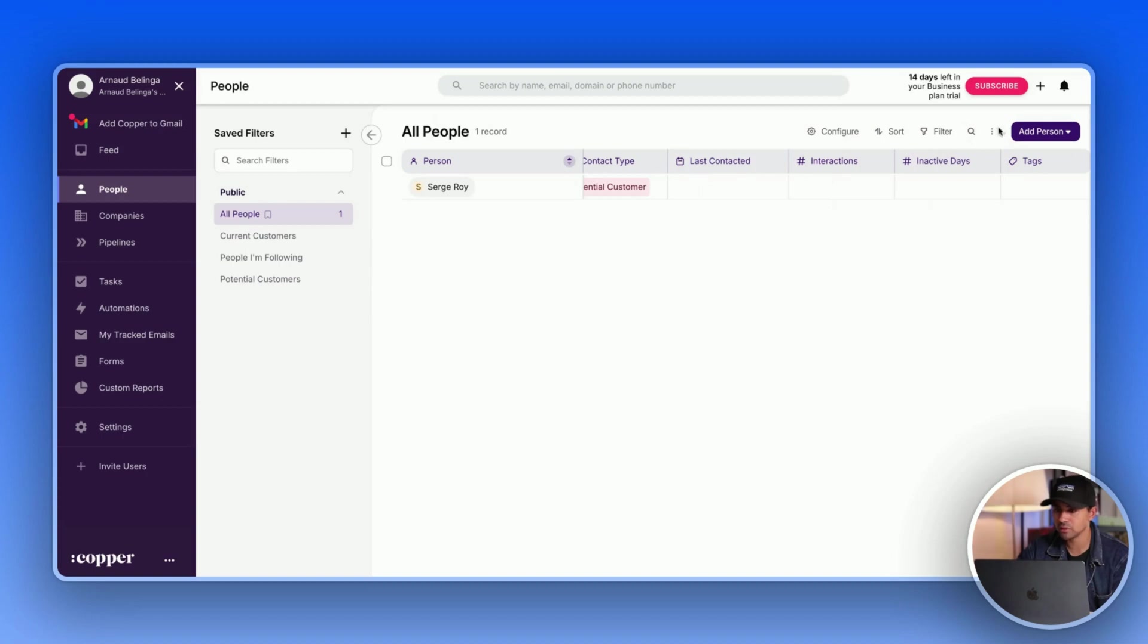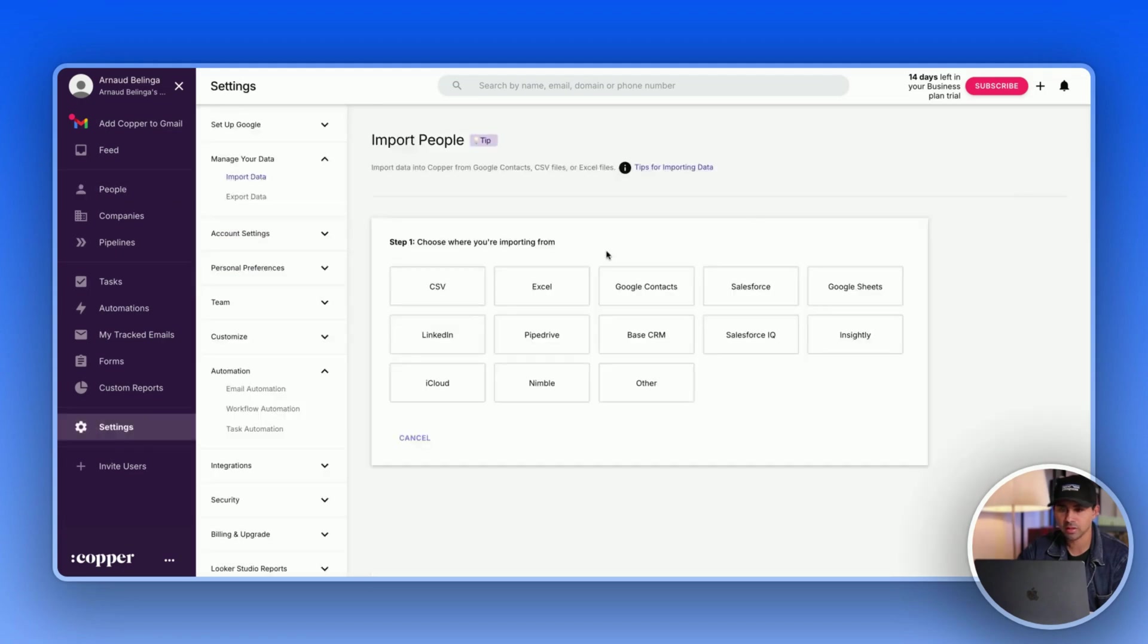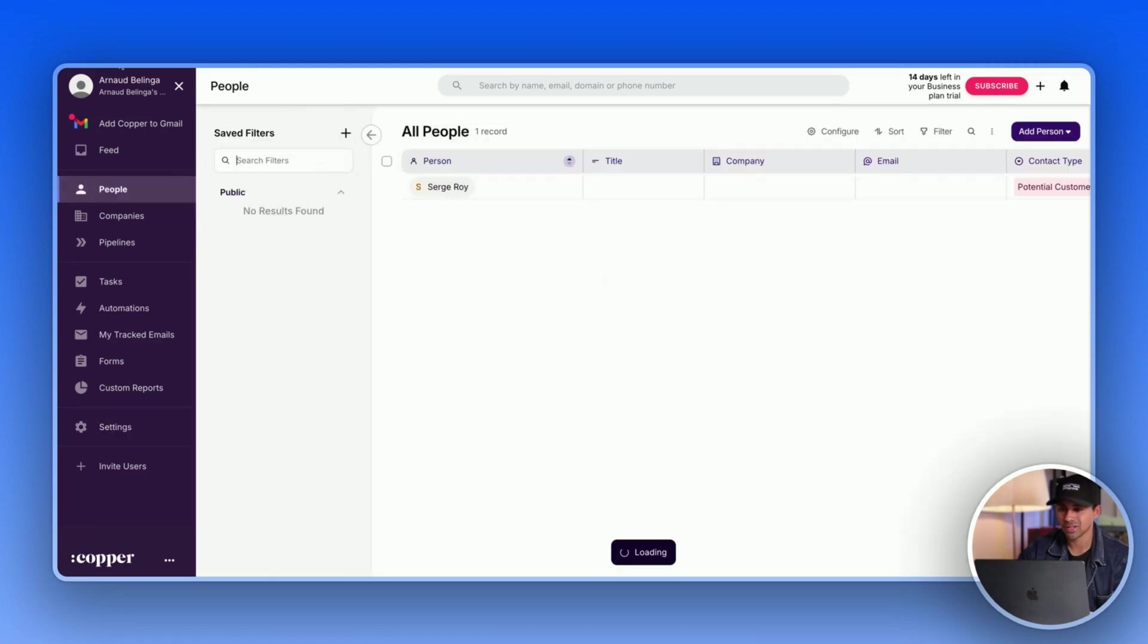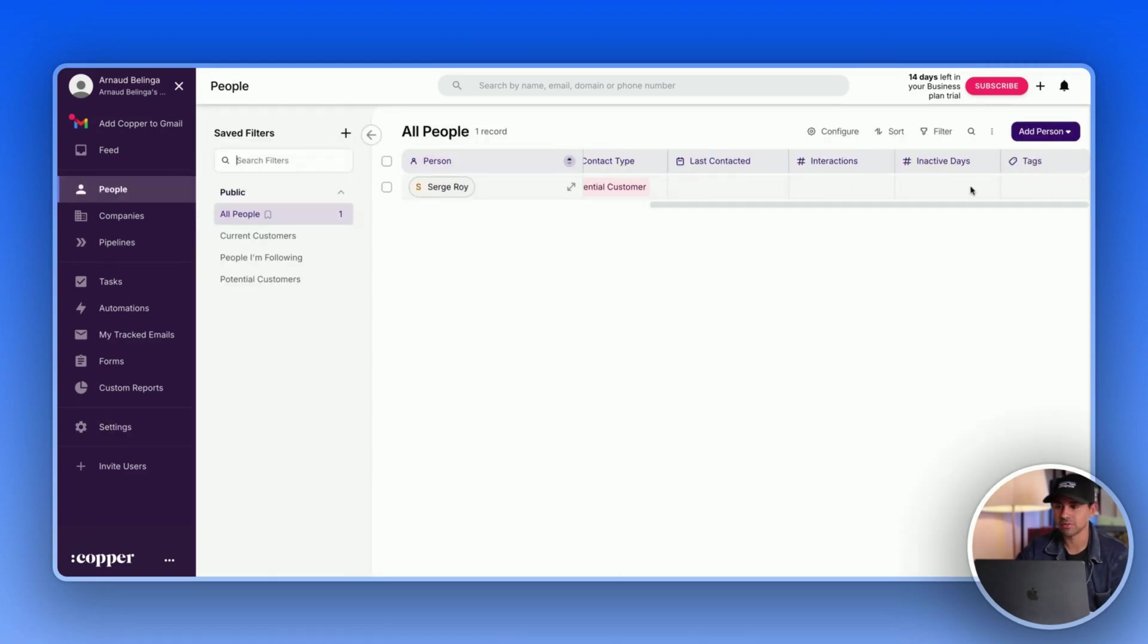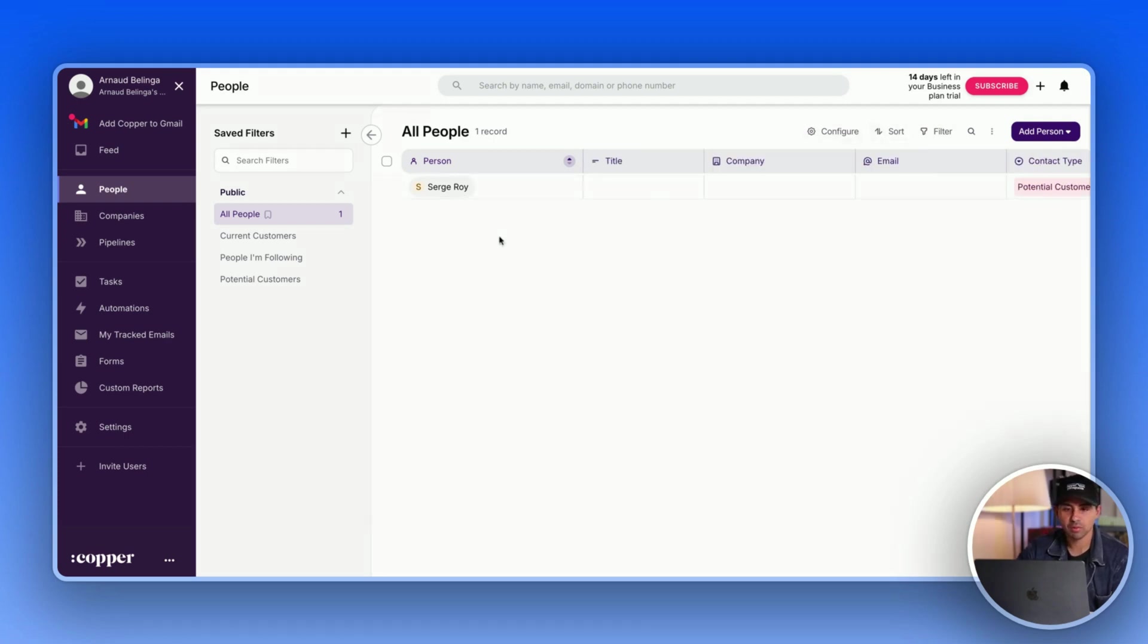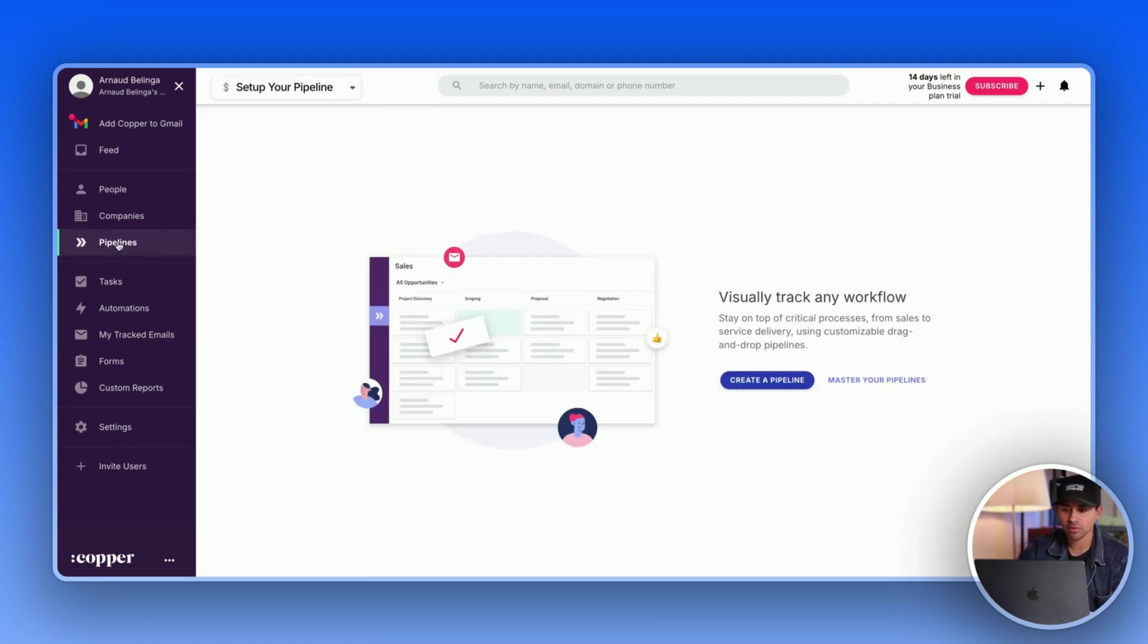When it comes to adding new leads, what you can do is you can import people using a CSV, etc. But you have to do it from the settings though, so it pushes you back to the settings, which can be a bit of a bummer sometime, but it's fine. So this is pretty much how it works. So I guess now if we go to the pipeline, let's create our first pipeline.